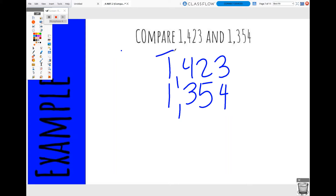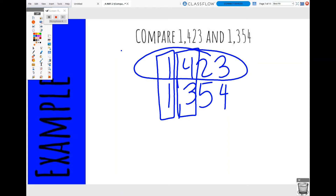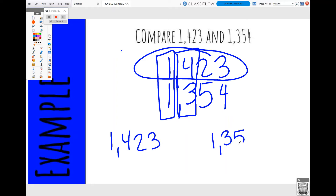I'm going to first look at my largest place value, which is my thousands place. They are the same, so I'm going to move next door to my hundreds place. In my hundreds place I have 400 and 300. I know that 400 is larger than 300, so I'm going to circle that number — 1,423. I'm rewriting my two numbers and then picking my symbol. Since the 4 in the first number, the 400, was larger than the 300 in the second number, I'm going to use the greater than symbol. So our answer is 1,423 is greater than 1,354.